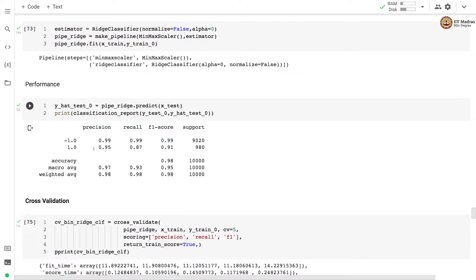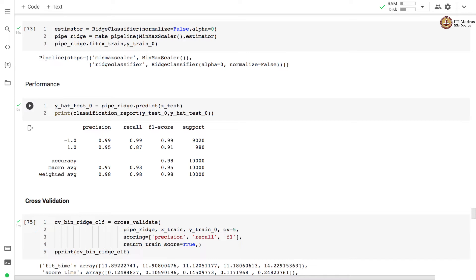If you compare for the class 1 which corresponds to the digit 0 has got lower recall than the methods that we have used so far. The precision is comparable it is 0.95, slightly lower than the earlier methods but recall is quite low, recall is 0.87 in this case and f1 score is 0.91. On the negative example side precision, recall and f1 scores are comparable to the earlier methods.